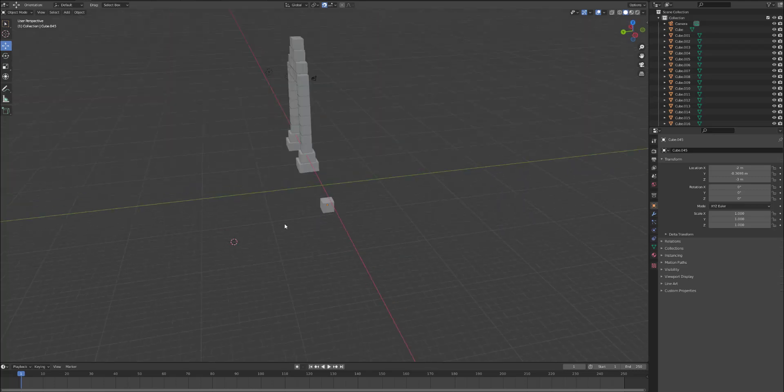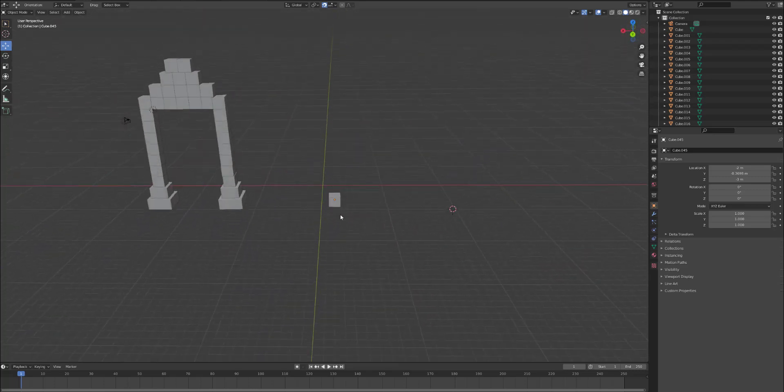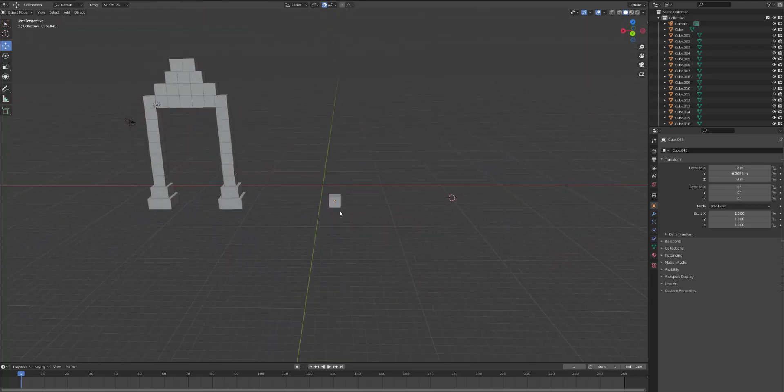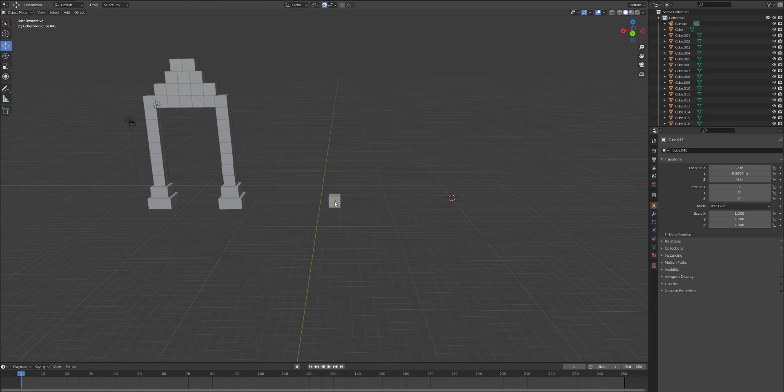Now we're going to increase the size of that block. First of all, we're going to build this one, two, three, four, five, six, seven, eight, nine, ten blocks. So we'll do ten blocks, and then we'll duplicate it.